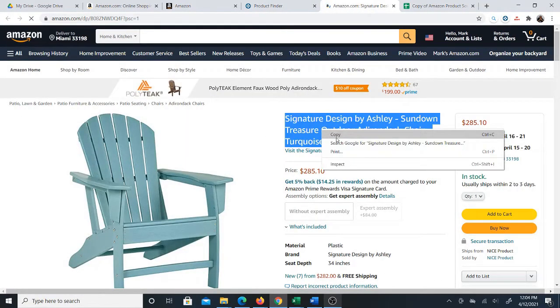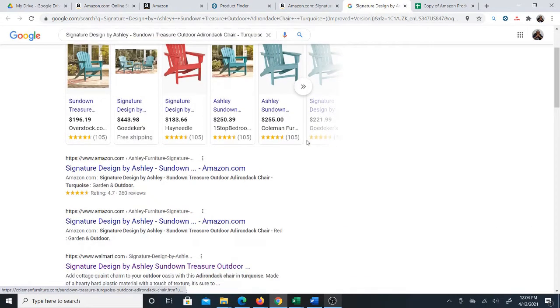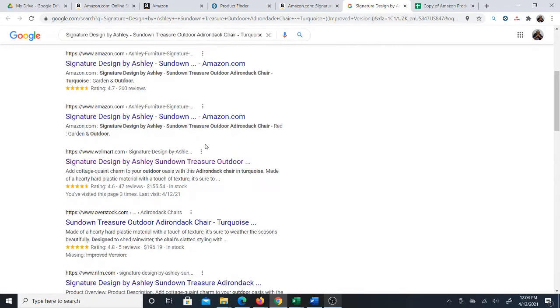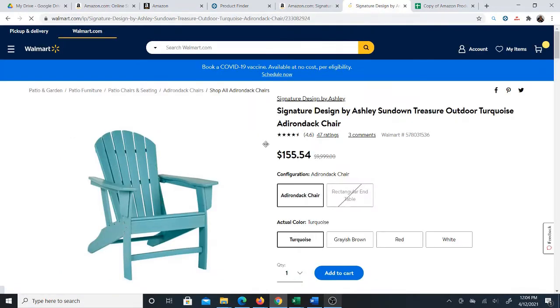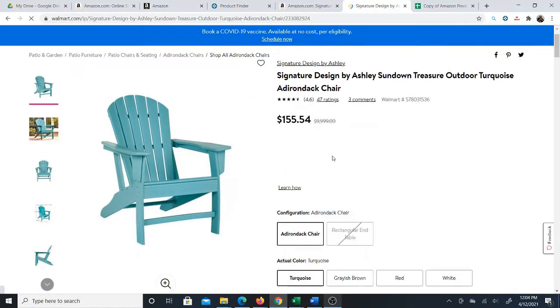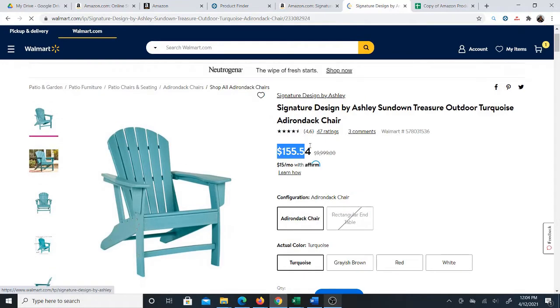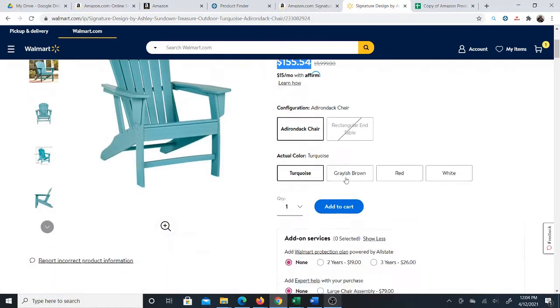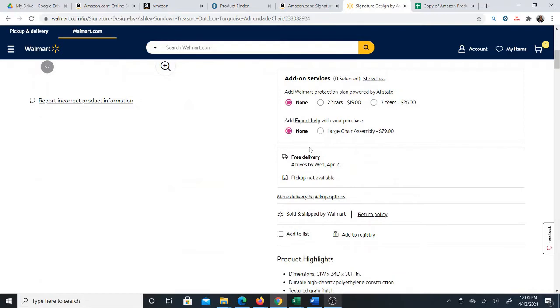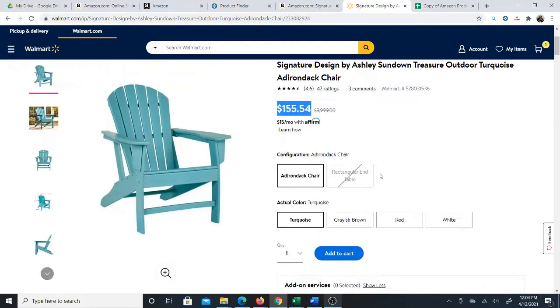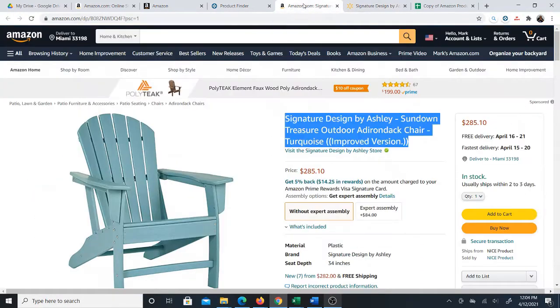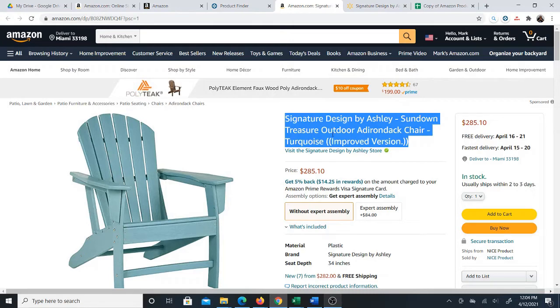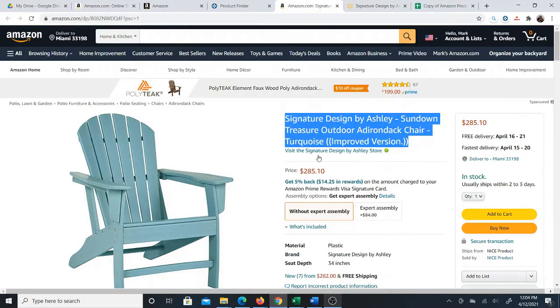Right away when I source the product I see that this product is already profitable. $155.54 on Walmart, sold and shipped by Walmart with free delivery, and it is $285. Even without calculating I already know that this is a profitable product. I did calculate it before, but even without calculating I can just see that this is profitable based on this price difference.